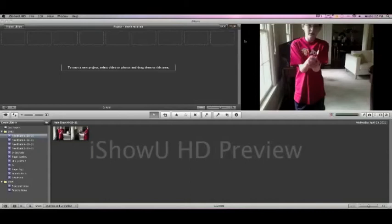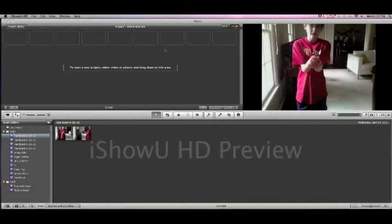Hey guys, iMovieTutorialsGuy here with another iMovie Tutorial and today I'm going to show you how to make the voice and head effect where a character will be thinking and you'll be able to hear their thoughts.